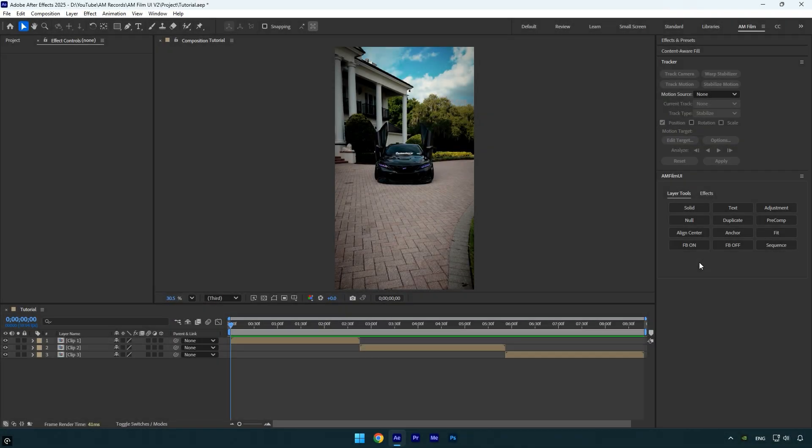So let's dive into the updated UI panel and I'll walk you through what each new button does and how you can use them in your edits. If you're new to amfilm and don't know how to install or use this JSX panel, make sure to check out the first video. I'll leave the link in the description.